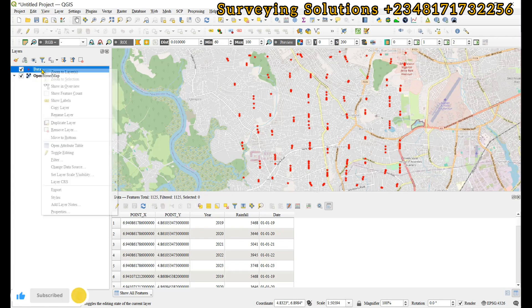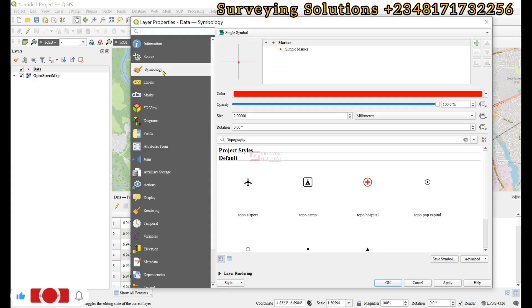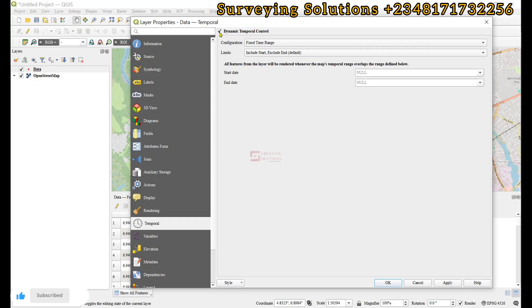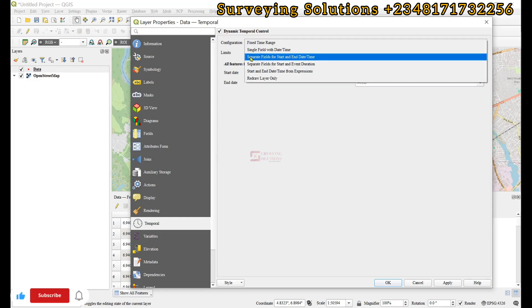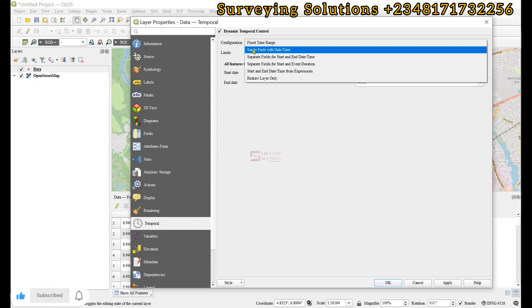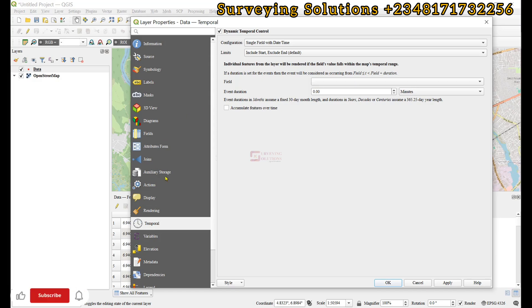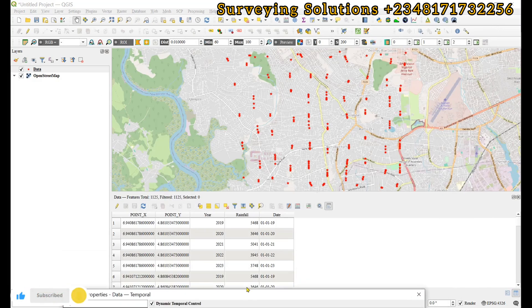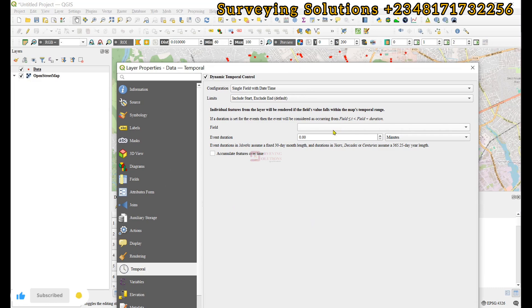So for instance if we right click and then we come to properties, and then we go up to temporal, and then we try to check dynamic temporal controller, and then we come to single field with date and time, and then we want to know the field that contains the date. Remember we have a field that we have called date, but when we try to use this drop down there is no field that is recognized as date.